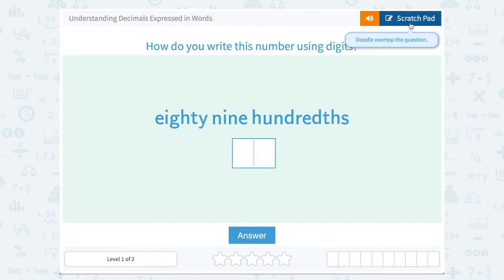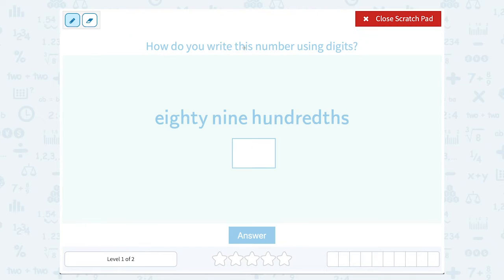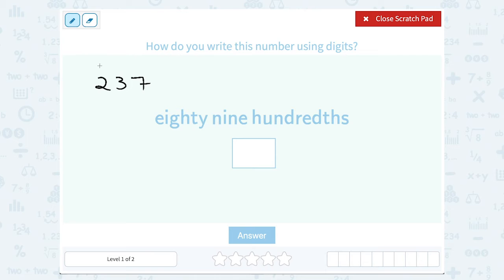Just the same way when you have numbers bigger than one — whole numbers — for example if I had 237, we can say that two is in the hundreds place, three is in the tens place, and seven is in the ones place: two hundred and thirty seven.